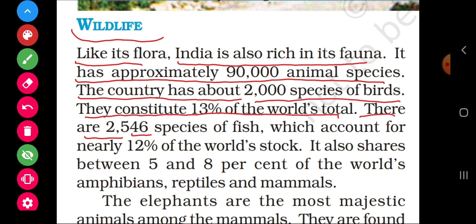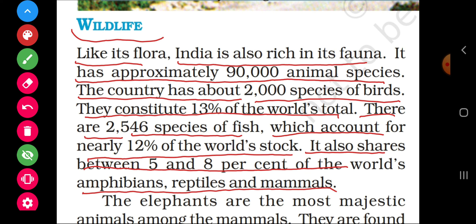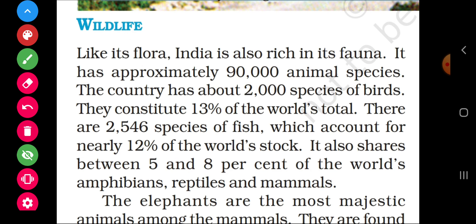There are 2,546 species of fish, which account for nearly 12% of the world's total. So out of all the fish species in the world, 12% are found in India. It also shares between 5 and 8% of the world's amphibians — those that live in both water and land — reptiles like snakes, and mammals — those that nurse their young — are also found in India at 5 to 8%.